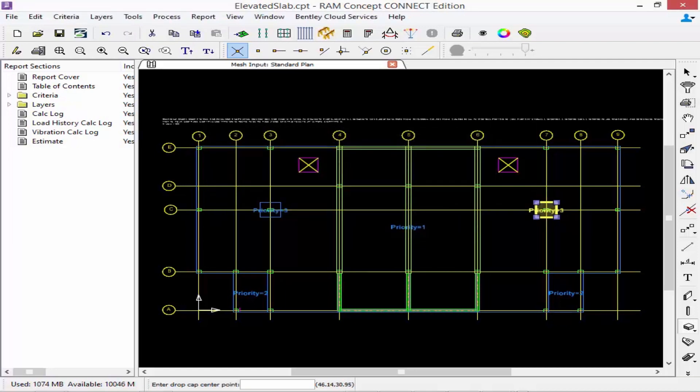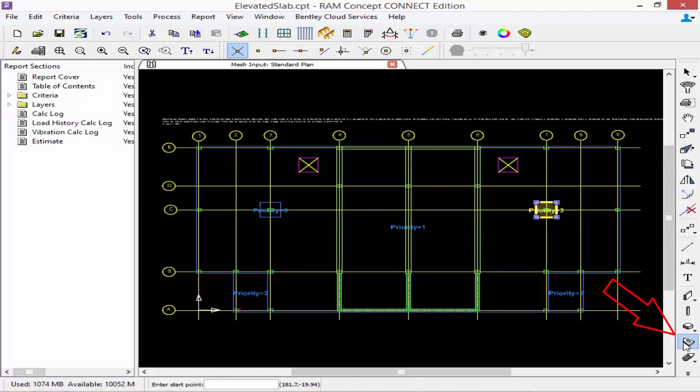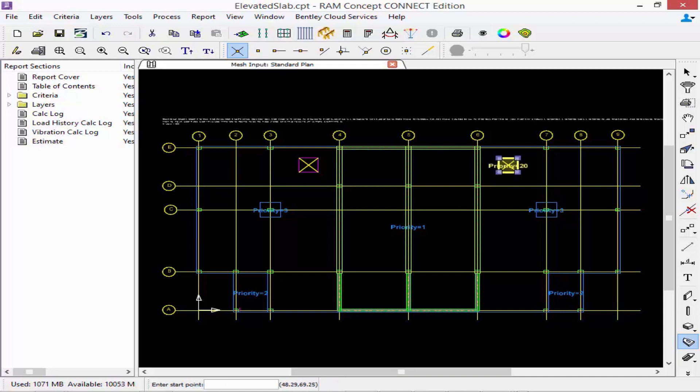This last type of slab object we can create is a slab opening. The slab opening doesn't have any required parameters. I can just simply do a simple single click and then model a slab opening. Now automatically it's going to be given a very high priority so that it will govern at the locations where the slab is.